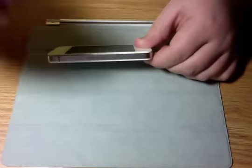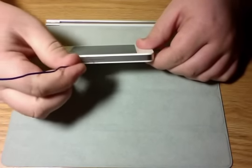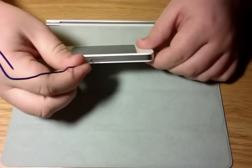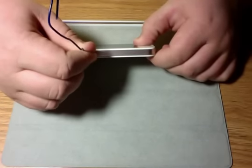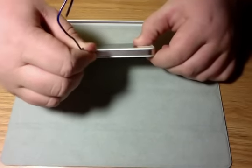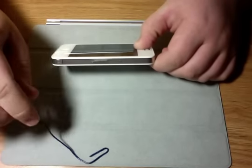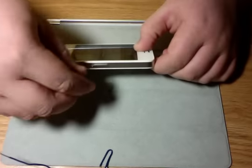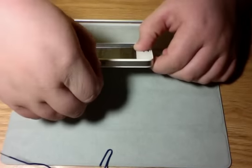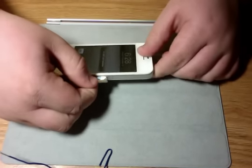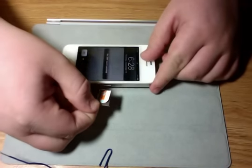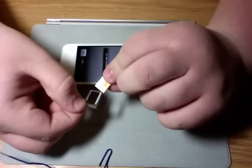Then you take the paperclip and insert it into that hole right there, and do not be afraid to push down. Then you just push down and pull out the microSIM slot, and there is your SIM card.